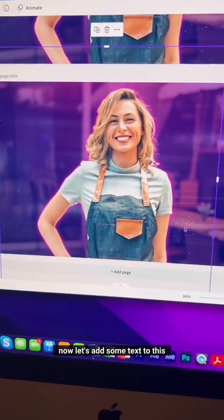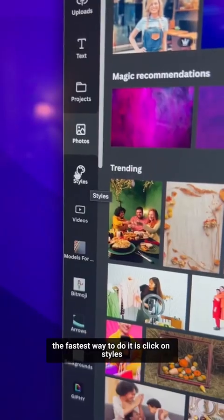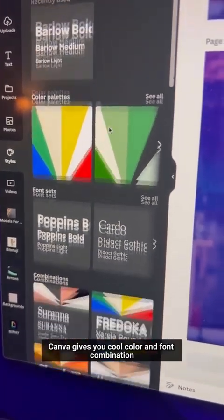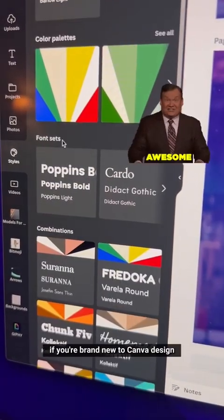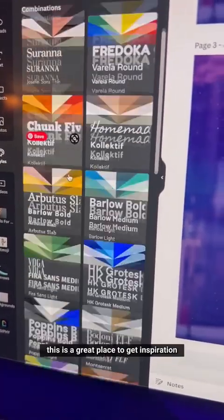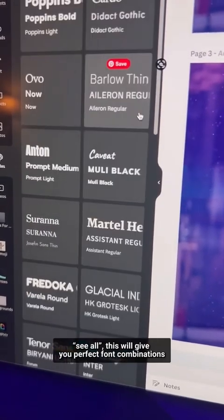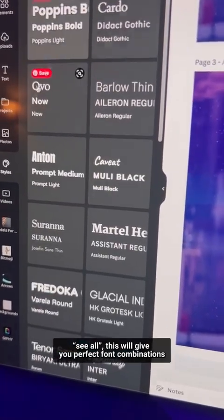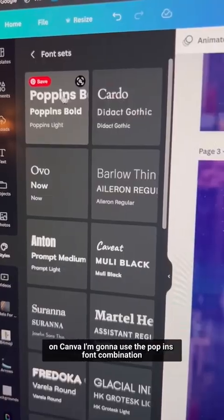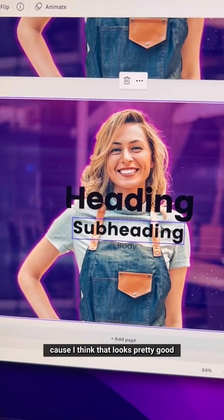Now let's add some text quickly. The fastest way is to click on Styles — Canva gives you cool color and font combinations, so if you're brand new to design this is a great place to get inspiration. Click on Font Sets and 'See All' — this gives you perfect font combinations that are free to use on Canva.